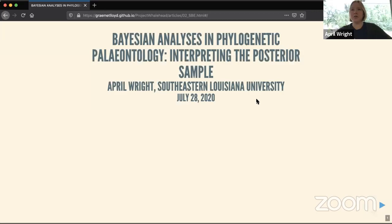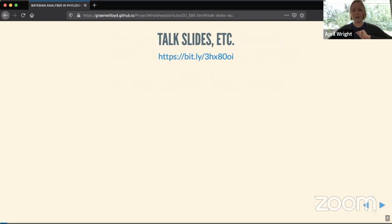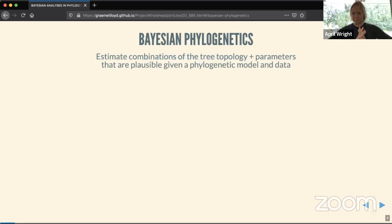Today I'm talking about Bayesian analyses in phylogenetic paleontology, particularly something I think we haven't done an excellent job of: extracting more information out of our posterior sample. You are welcome to tweet about this talk or take pictures. This is recently published work with my co-author Graham Lloyd — the link goes to the paper website where you can read the paper and see all the R code used to generate this. The talk slides are also there.